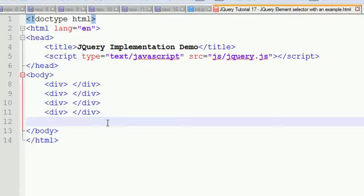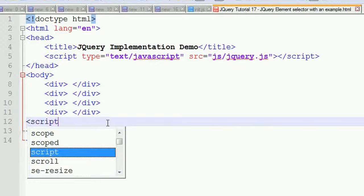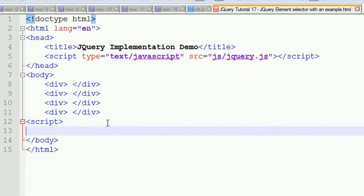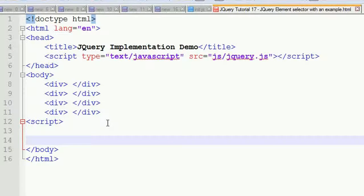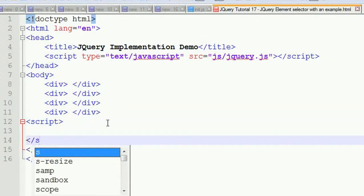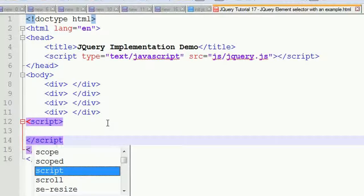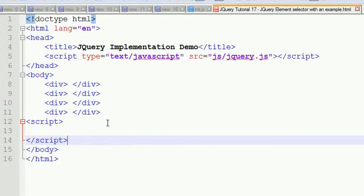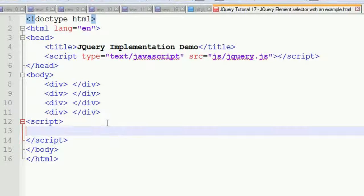I'm writing a script tag and closing the script.